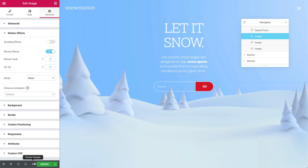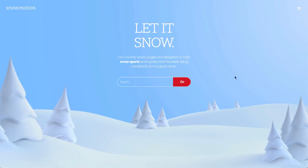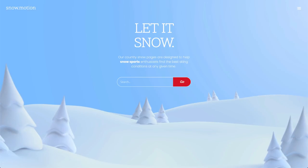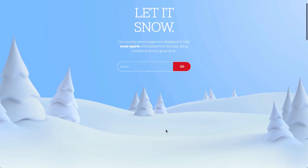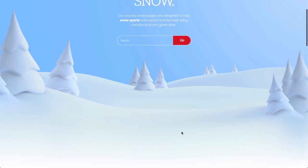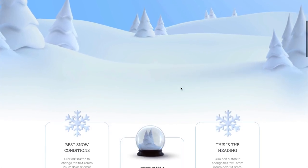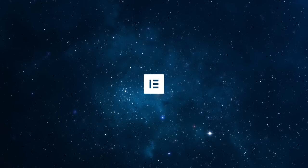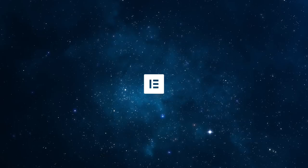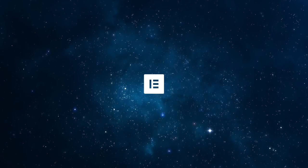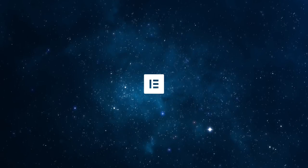And let's check it out. Creating amazing interactive hero sections that engage your users with Elementor's motion effects is right at your fingertips. Don't forget to subscribe to our YouTube channel for more videos, webinars, and tutorials. Till next time, see you later.